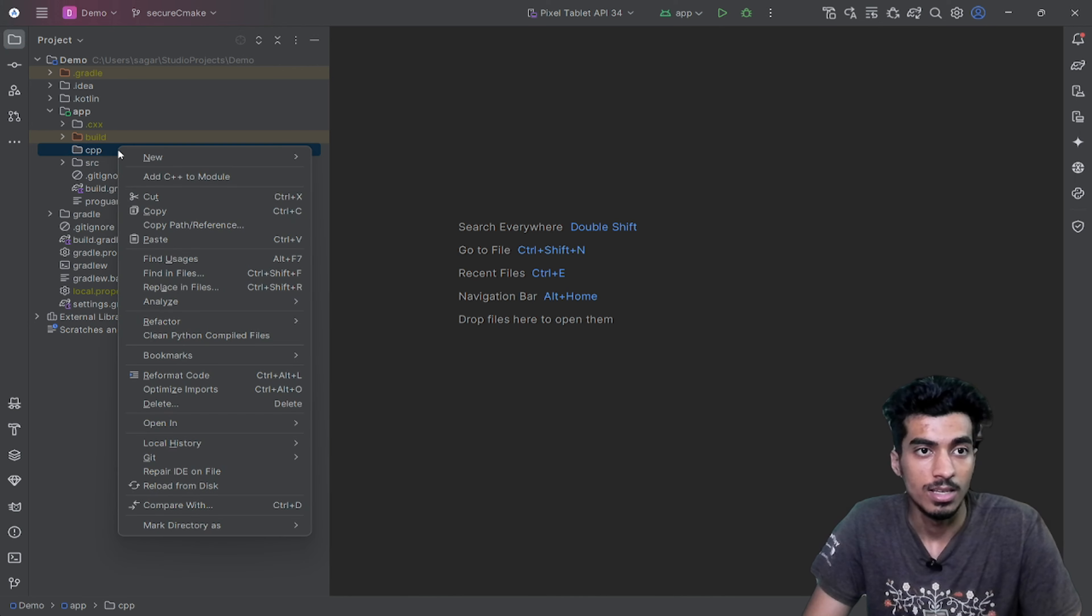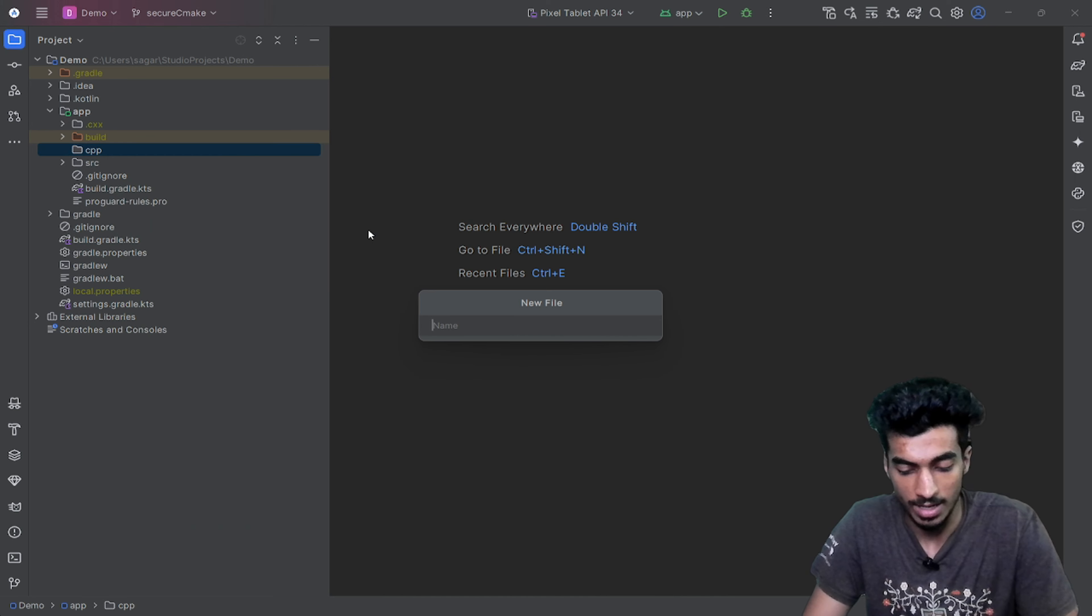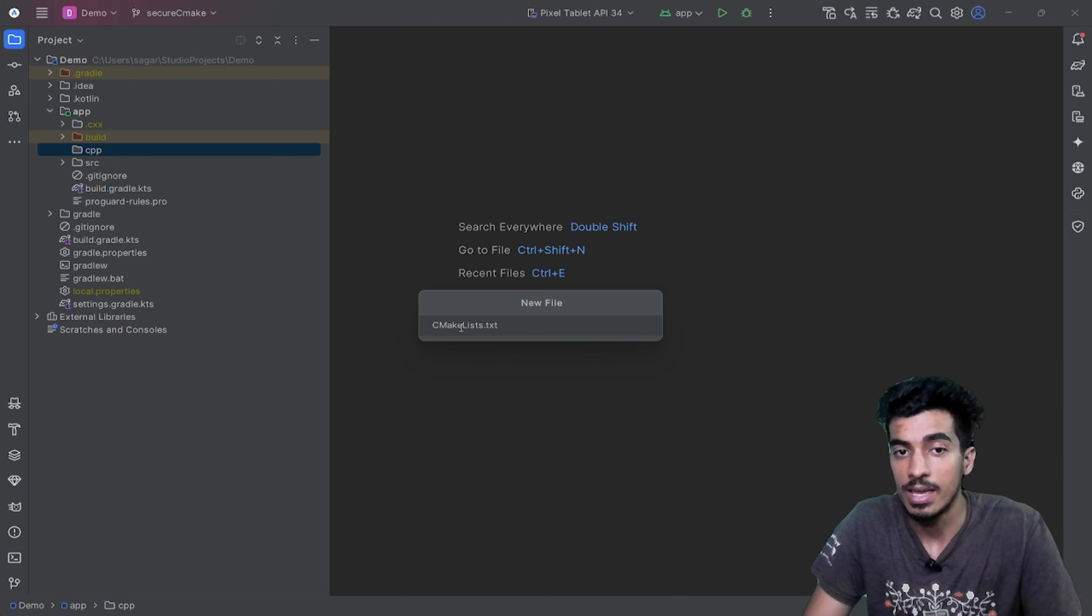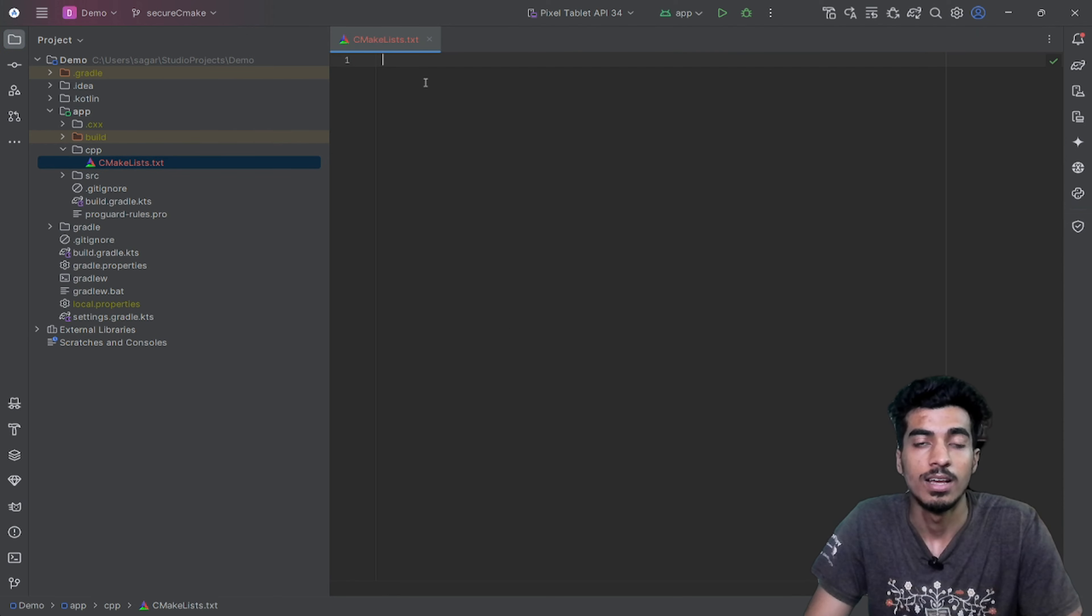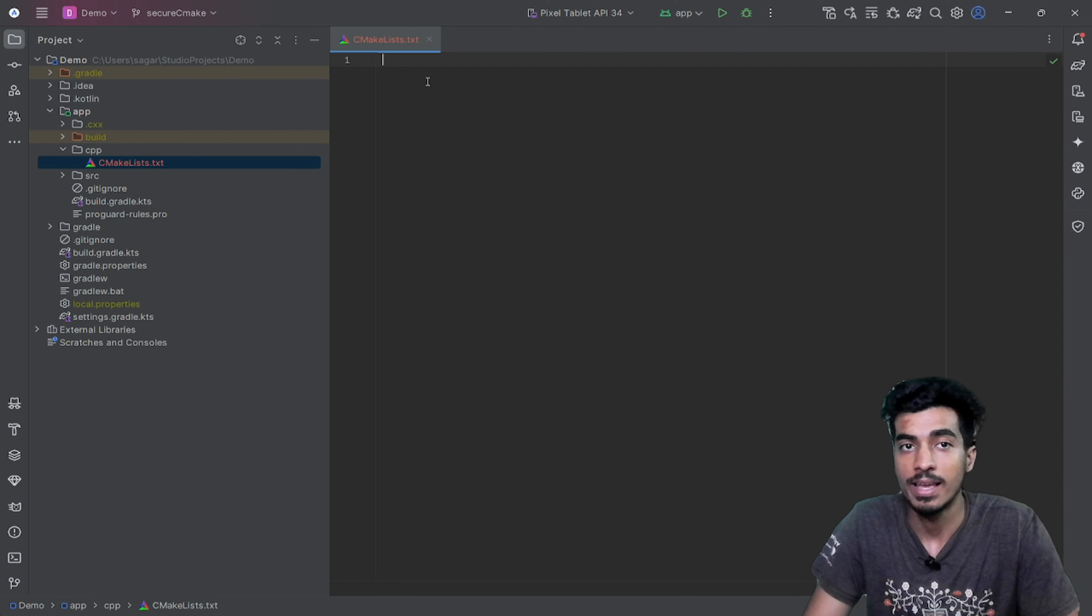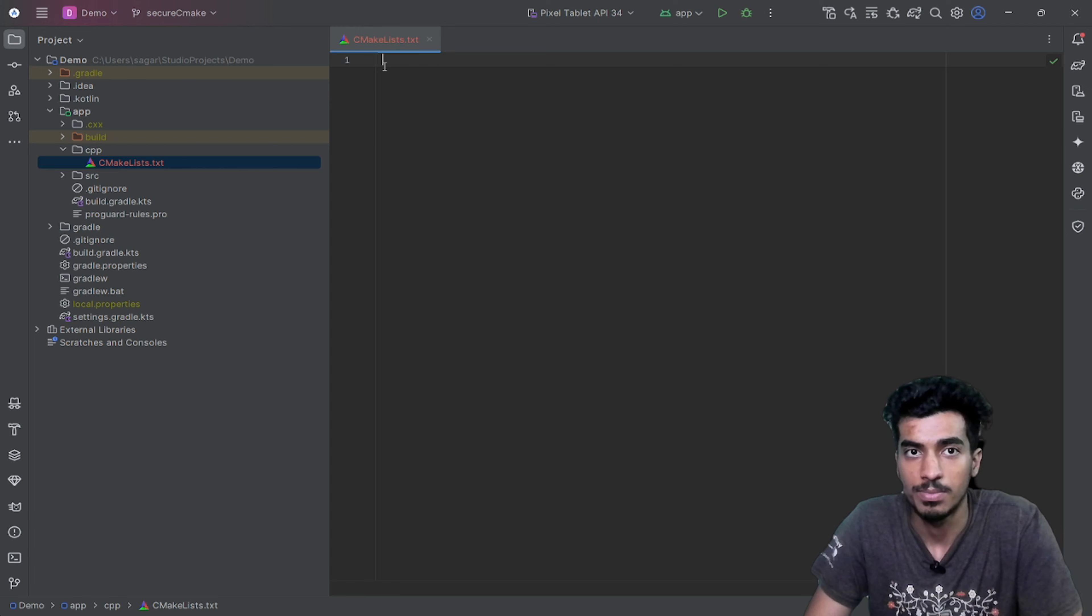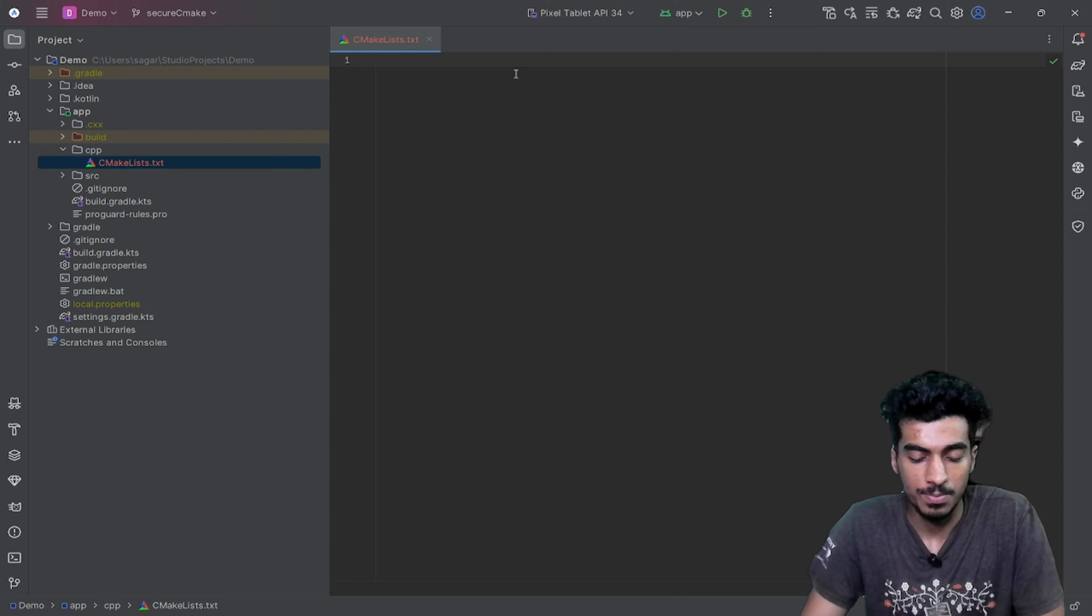Now first we have to create a CMakeLists.txt file. For that, new and file, and make sure to give the exact same name: CMakeLists with an 's' and .txt file. This will give you some symbol like this and that means you're good to go with this setup. Everything is fine till now.